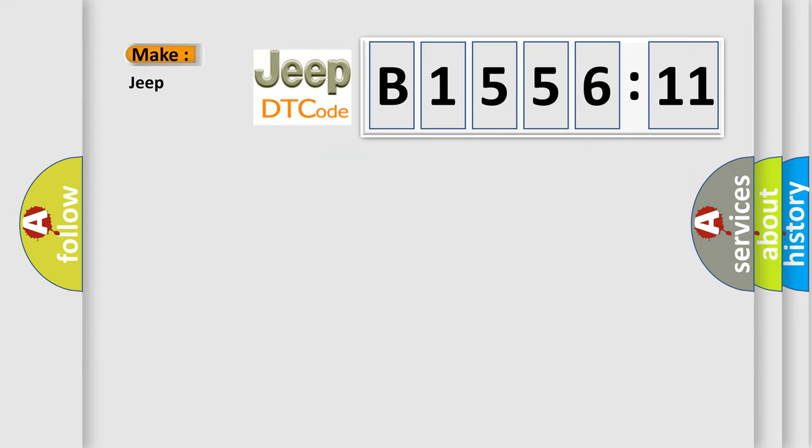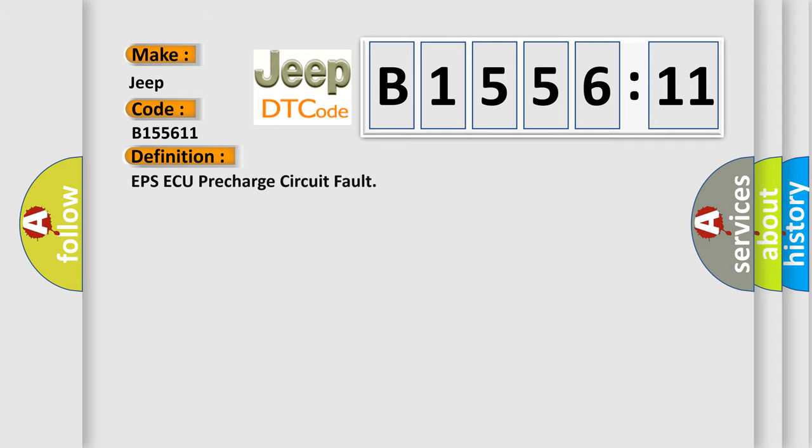So, what does the diagnostic trouble code B155611 interpret specifically for Jeep car manufacturers? The basic definition is EPS-AQ pre-charge circuit fault.